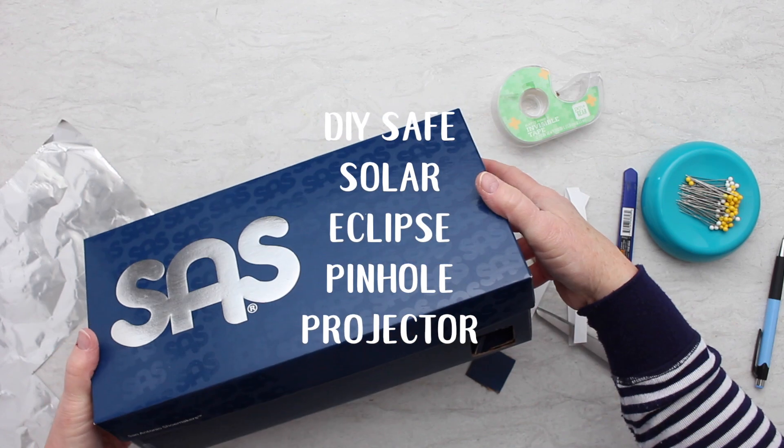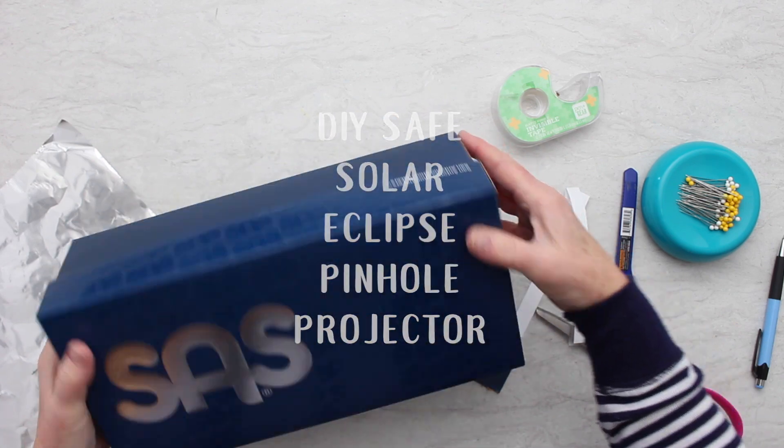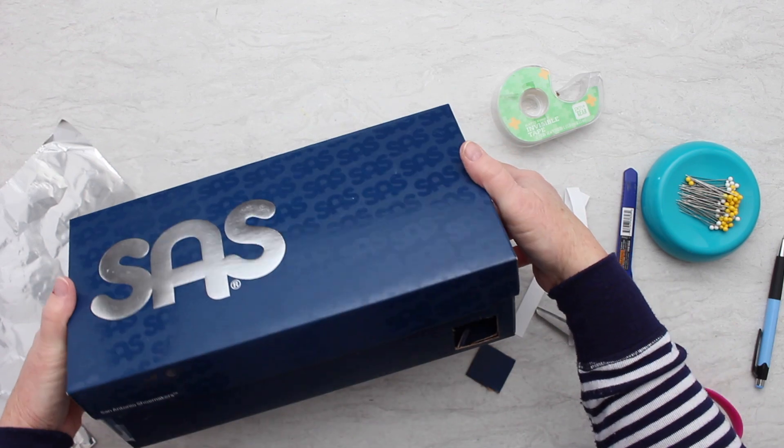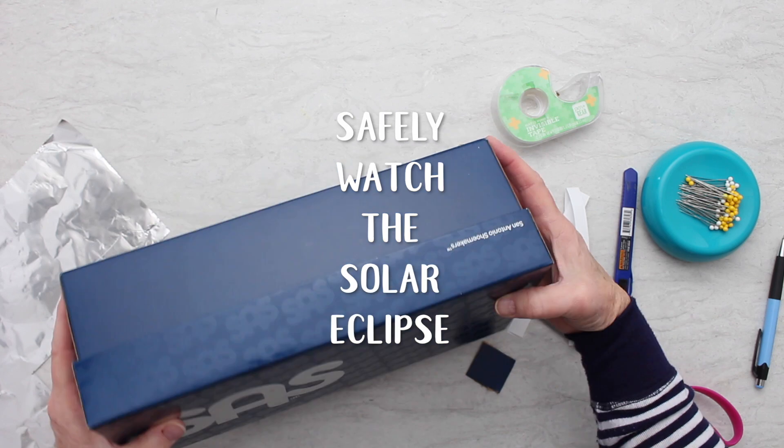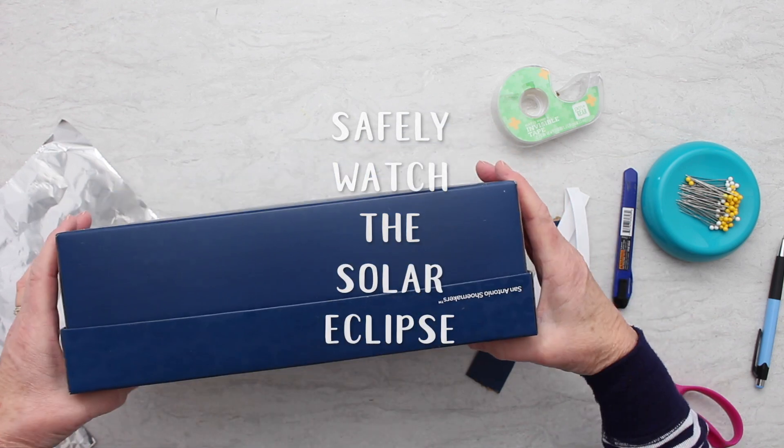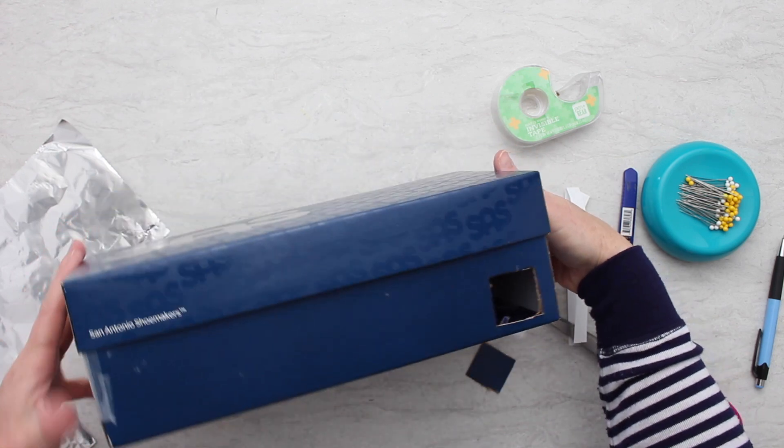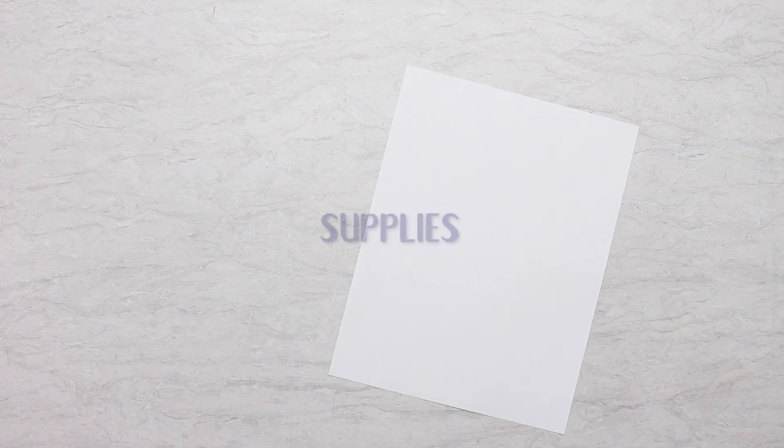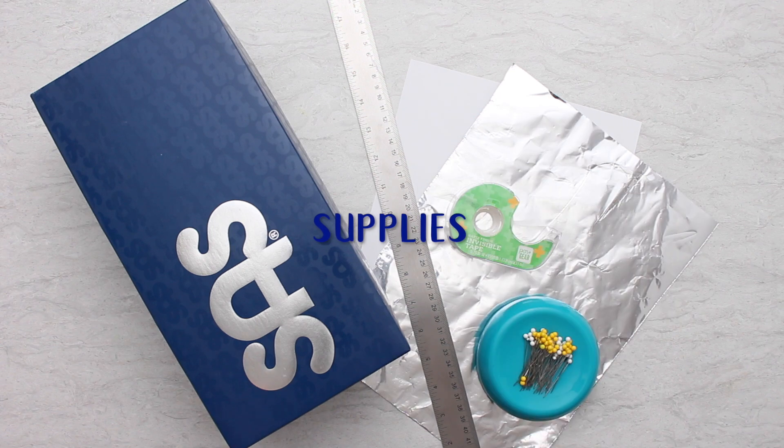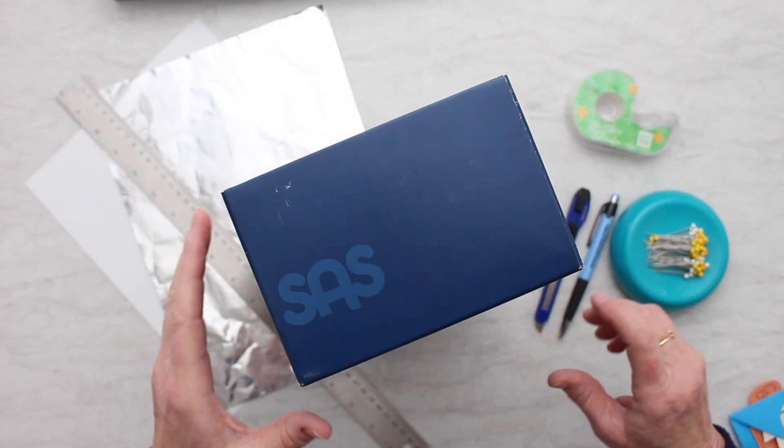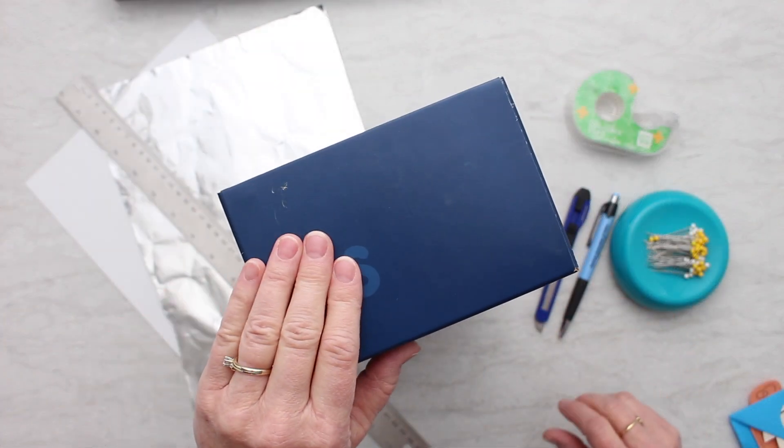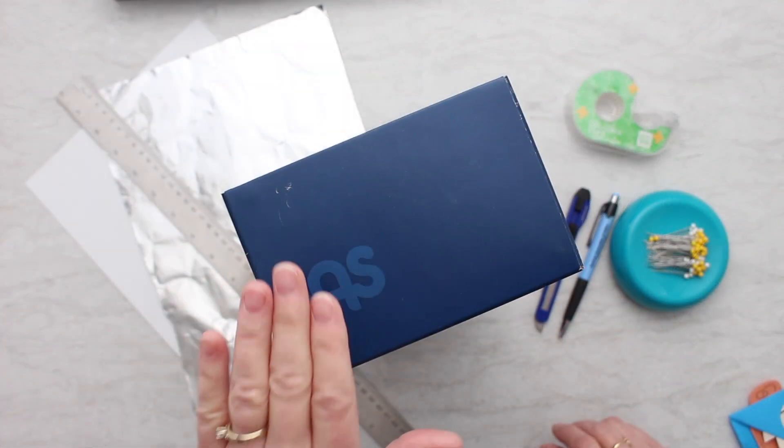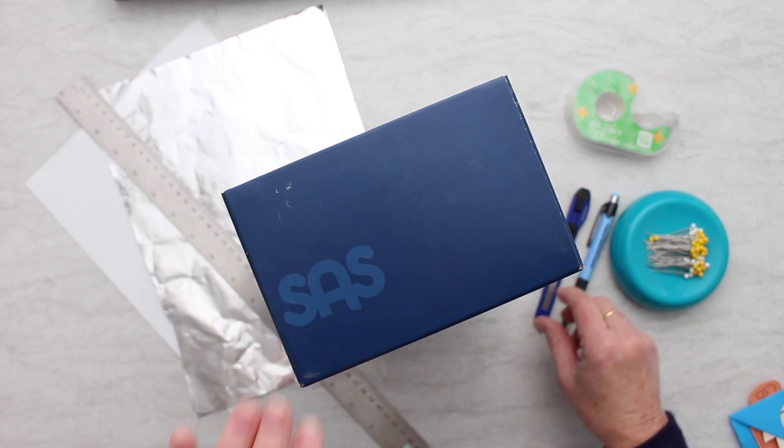This do-it-yourself safe solar eclipse pinhole projector gives you a good way to watch the eclipse if you have not gotten some of the safe eclipse glasses that you're supposed to wear. This is an indirect way of watching the eclipse. It's very simple to make and you can do it yourself or you can help your grands make one.